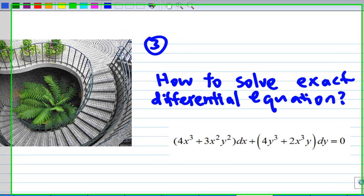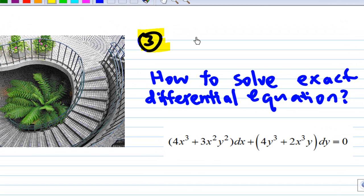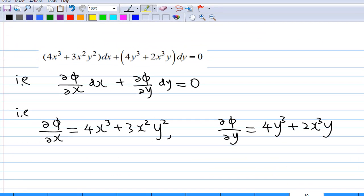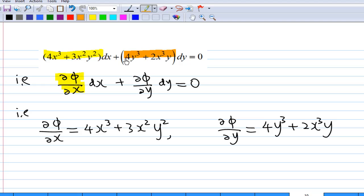Third point: how do we solve an exact differential equation such as this one? Since the function is exact, it is equivalent to partial differentiation of phi with respect to x dx plus partial differentiation of phi with respect to y dy equal to zero. That means 4x³ + 3x²y² is the partial differentiation of phi with respect to x, and 4y³ + 2x³y is the partial differentiation of phi with respect to y.